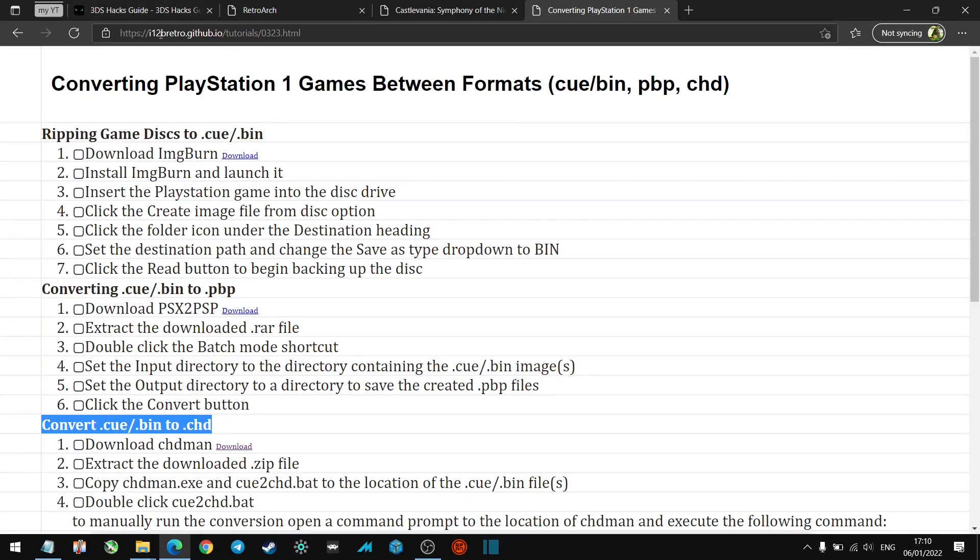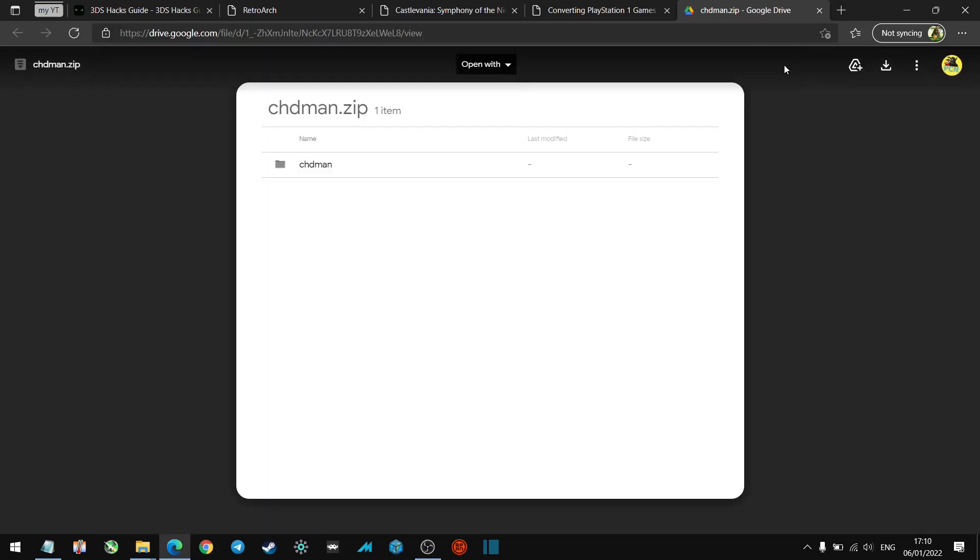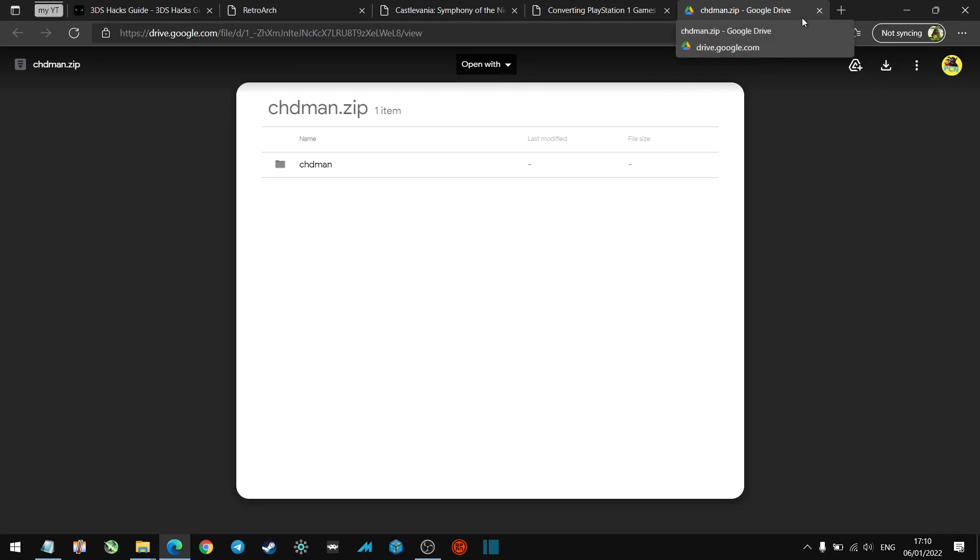What you want to do is, I'll leave a link to this in the description, this i12bretro.github.io. It'll be in there. You want to navigate to this, so Convert .cue/.bin to .chd. Click the download link, it'll take you to a Google Drive page. Just click the download. As always, scan anything you get from the internet. I always scan everything with Windows Defender just to make sure whatever I'm downloading is clean. This is clean; I've got it. So let's go over to our downloads folder now.